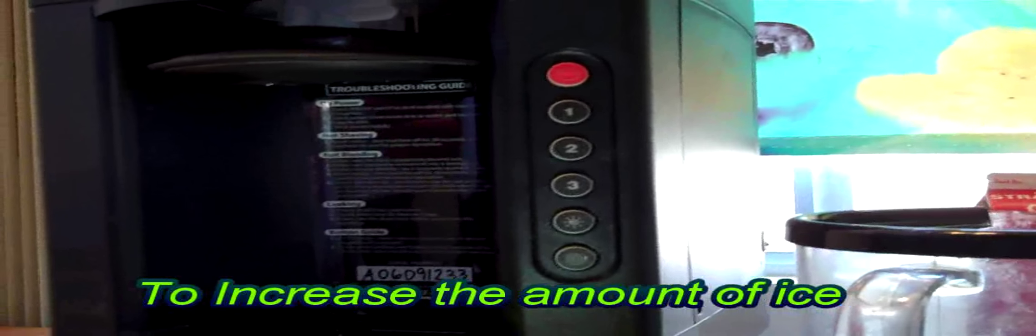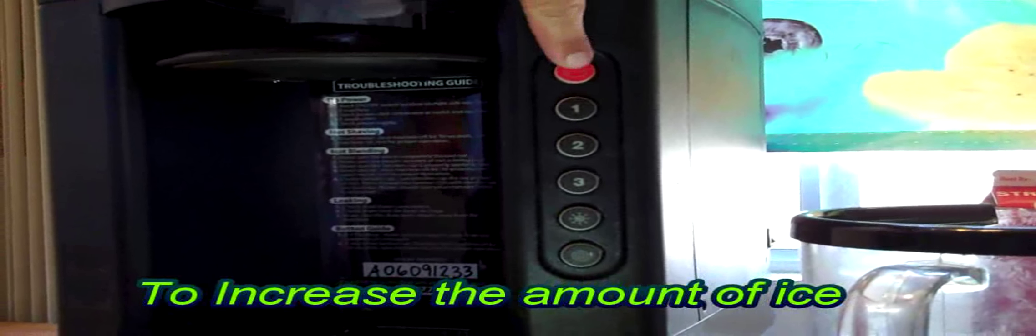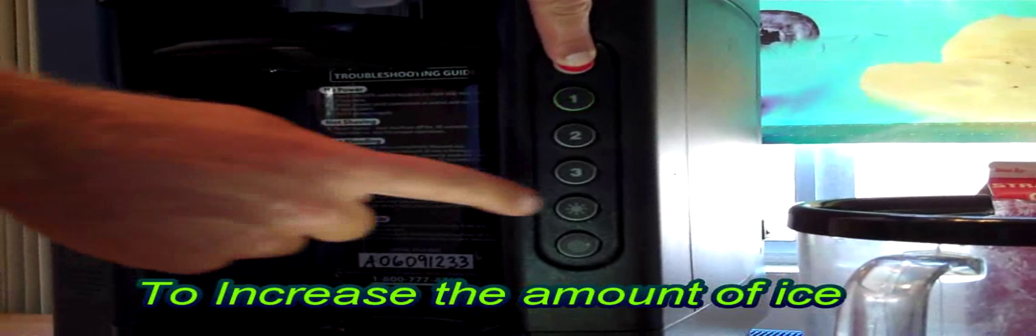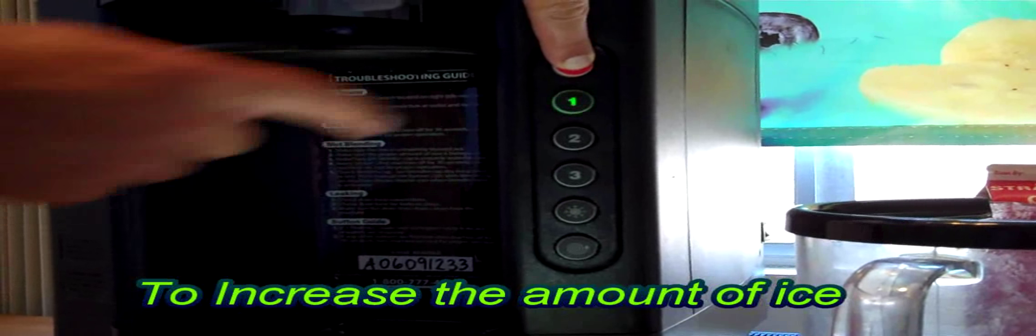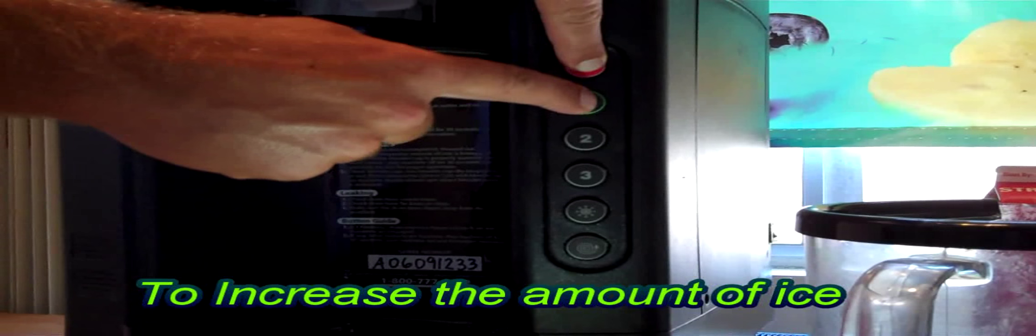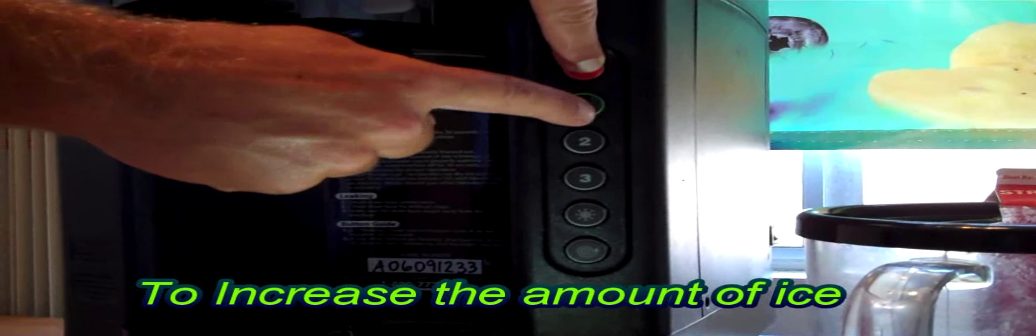As we just showed, in order to increase the amount of ice, you will hold the stop button, press the button you're going to be programming, and the shave cycle button. Number one will increase the amount of ice.